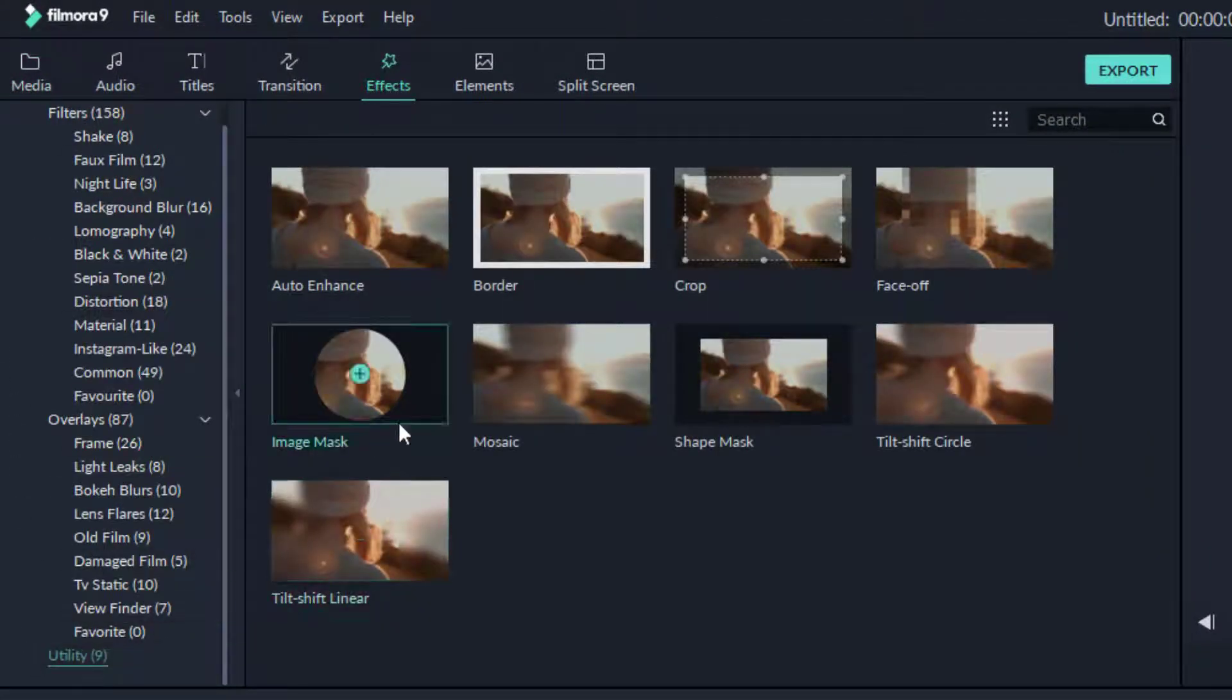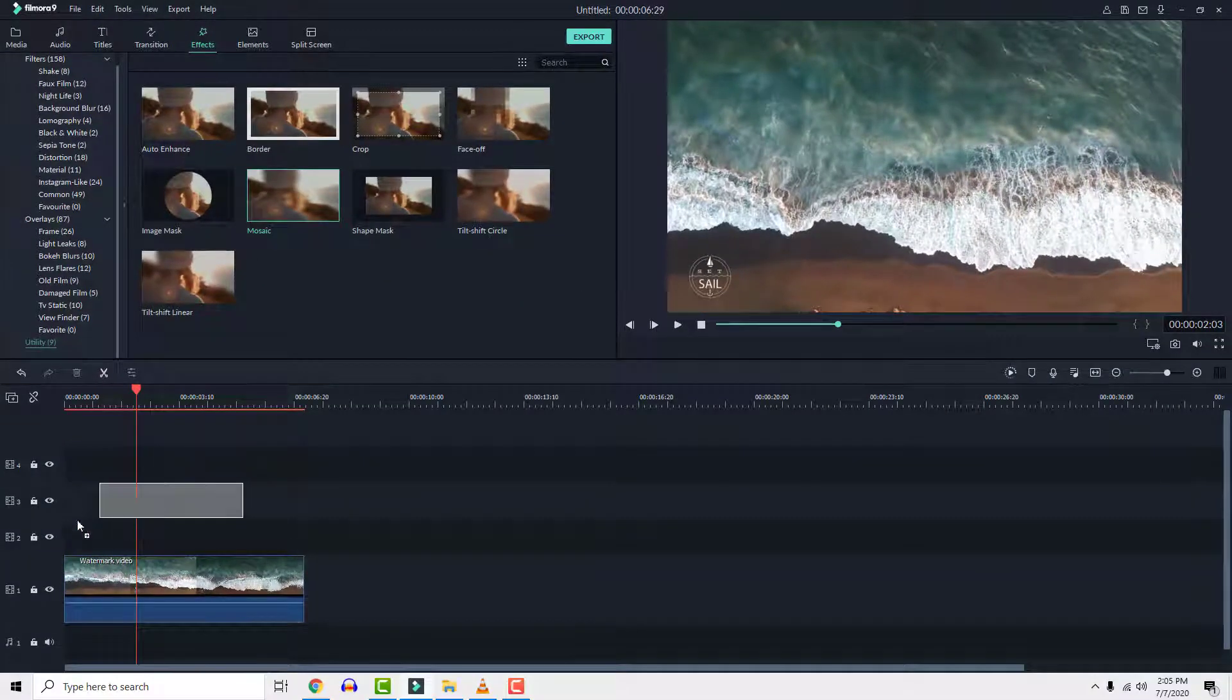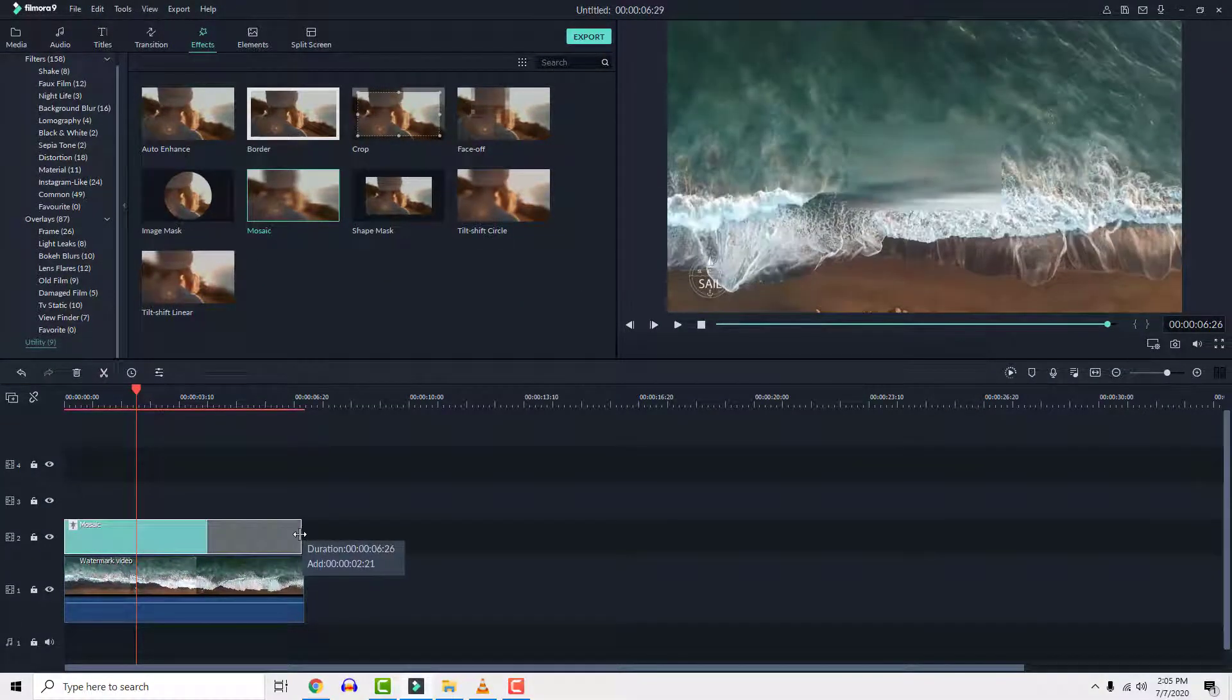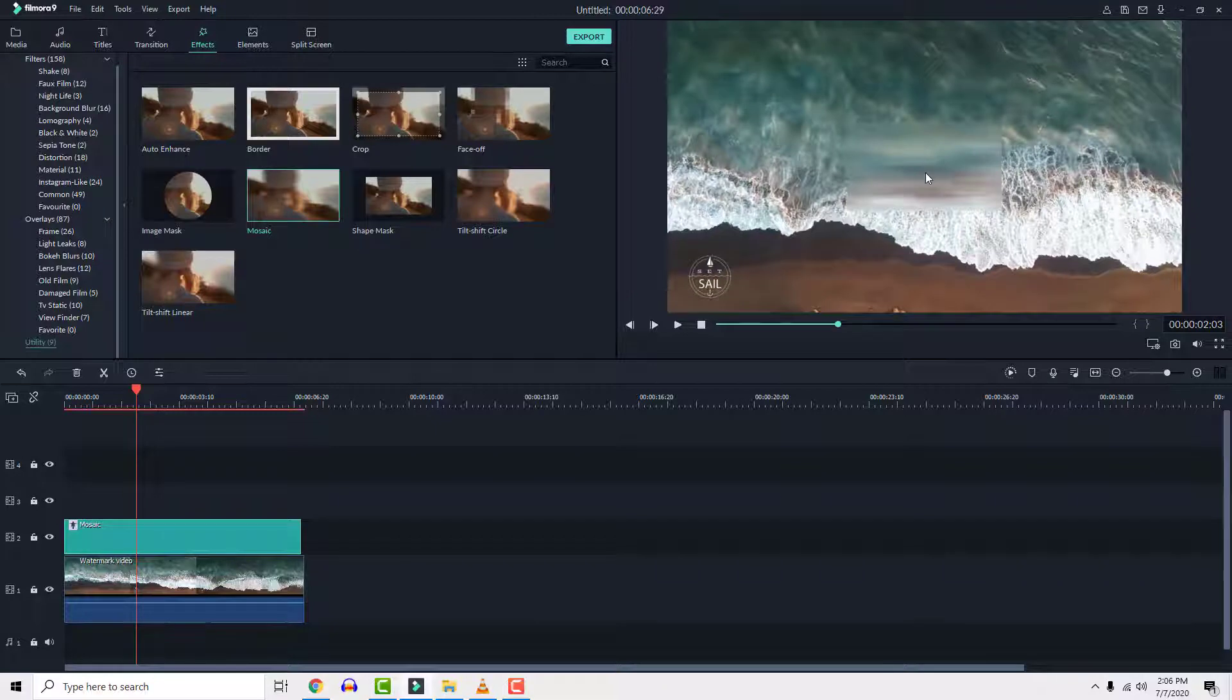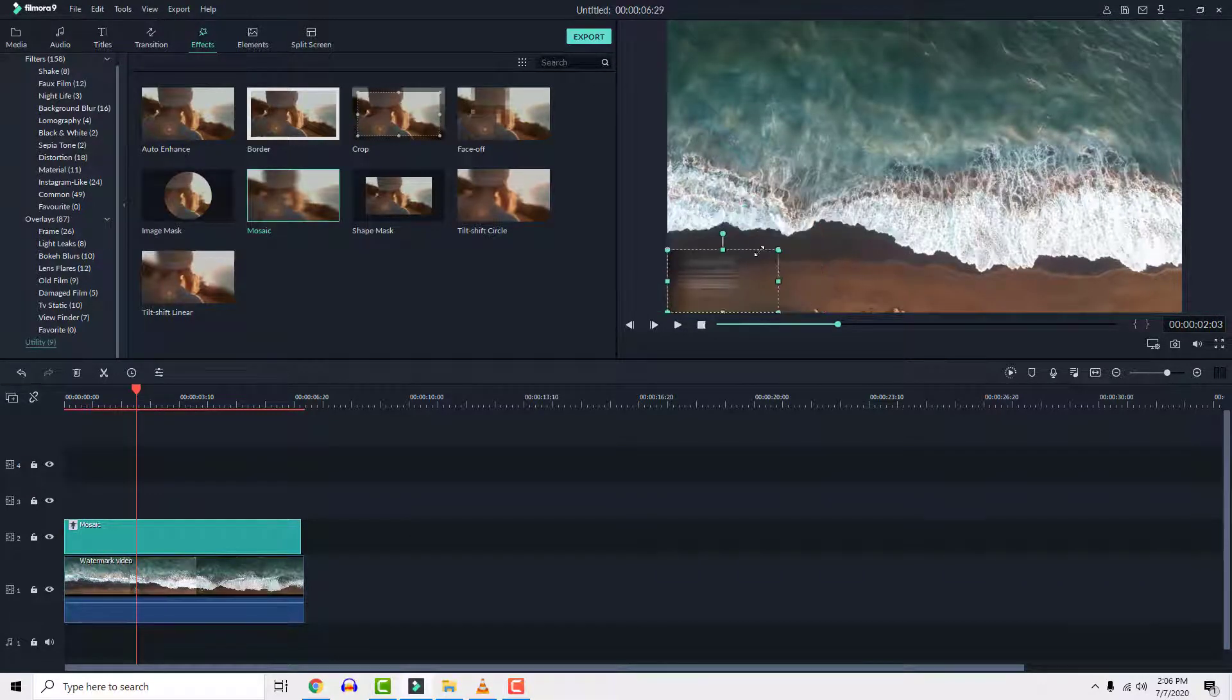Drag effect on top of the video clip and stretch it to cover the whole video clip if you want. Now resize and change the shape of the blur area to cover the watermark.